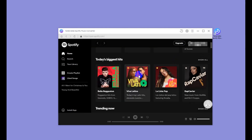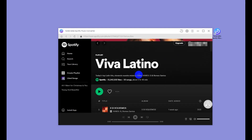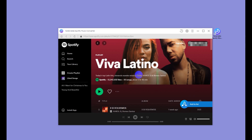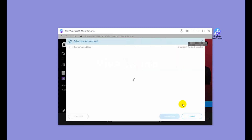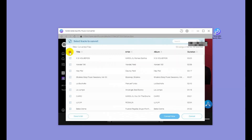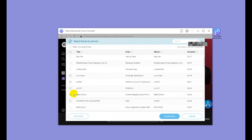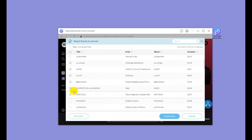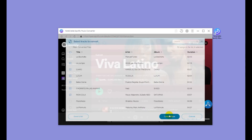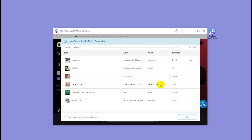Step 3: Convert Spotify playlist to MP3. Open a specific playlist and click the floating "Add to List" button. NoteCable will then load all the songs in this playlist. Selectively choose the songs you'd like to download, then click "Convert Now" to start downloading the Spotify playlist to MP3.